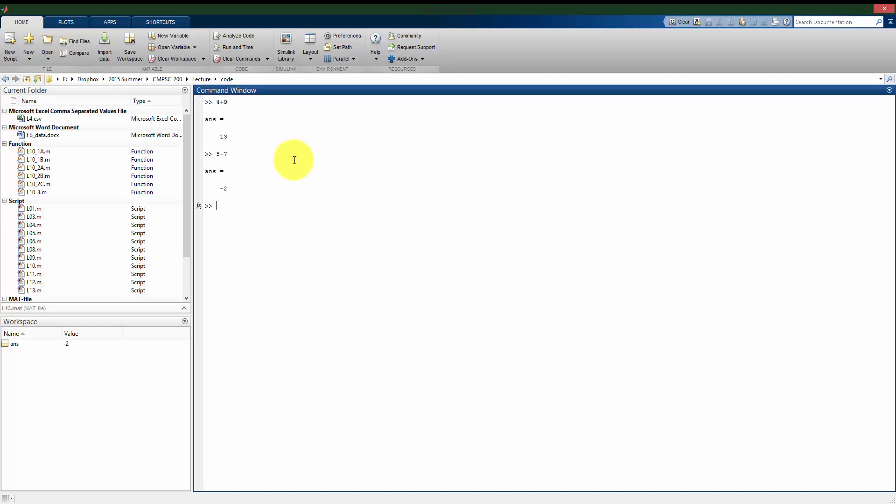It can subtract numbers, we can multiply different numbers with the asterisk sign, we can divide different numbers with the slash, and we can do those type of simple commands like that right in the command window.